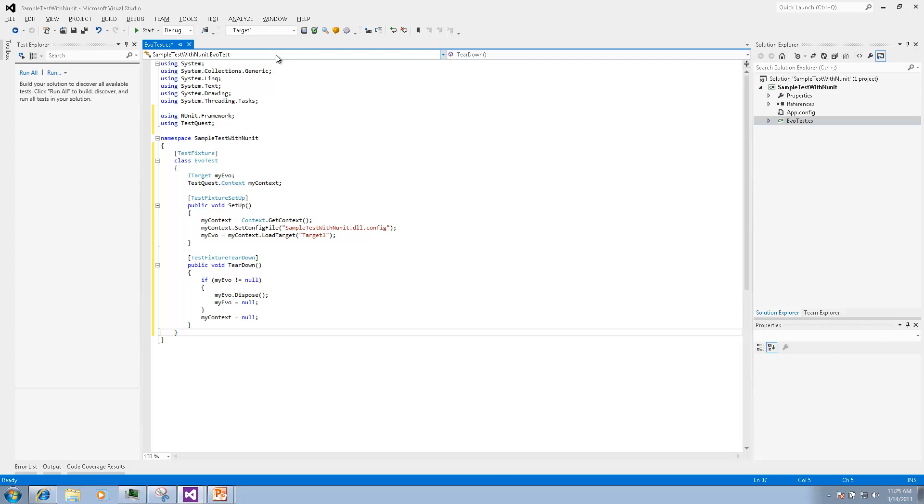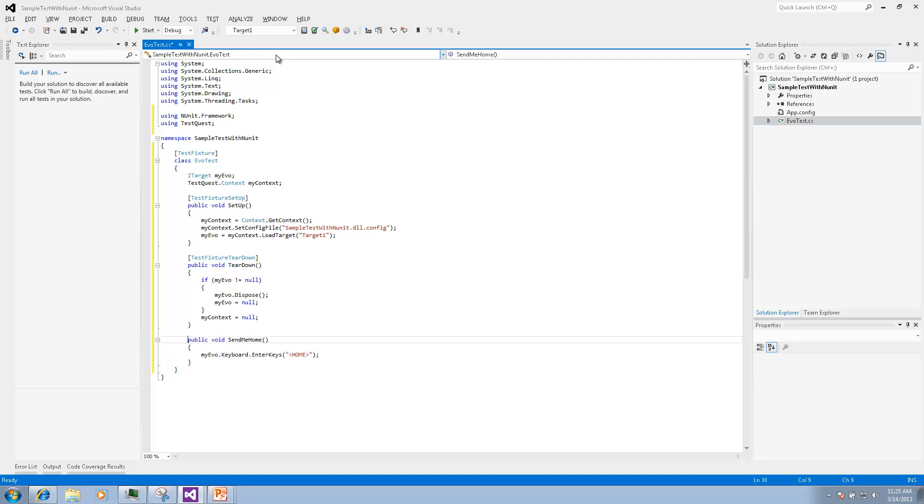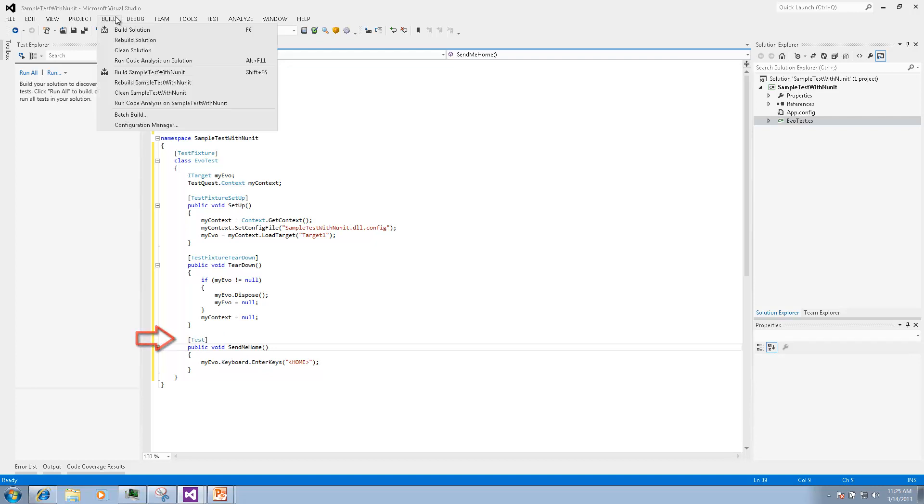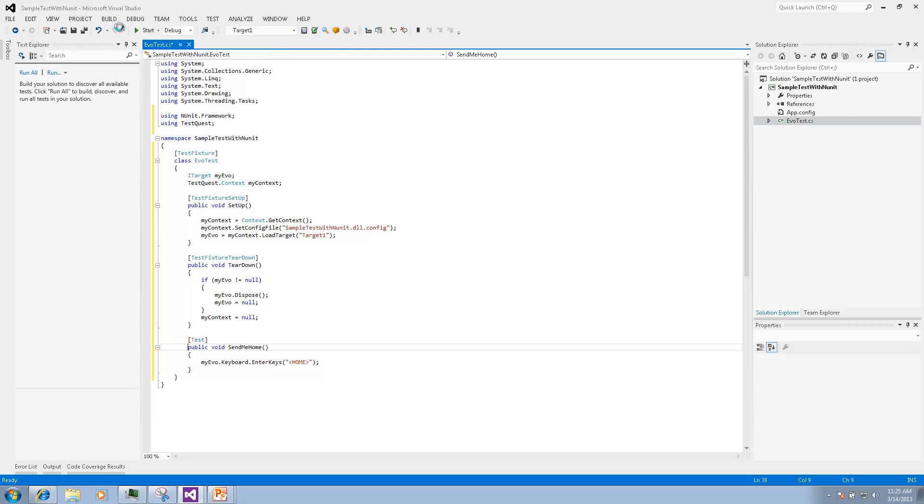Let's create our first test from a method that sends a key sequence to the target. If you put a test attribute on top of it and build the project then the test will show up in the test explorer automatically.